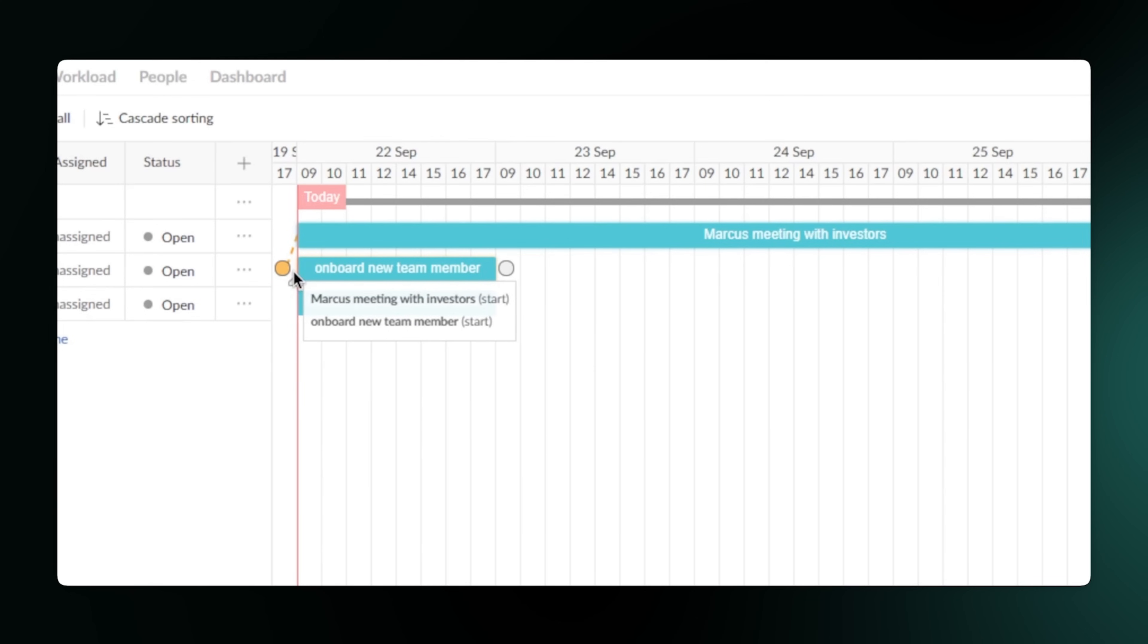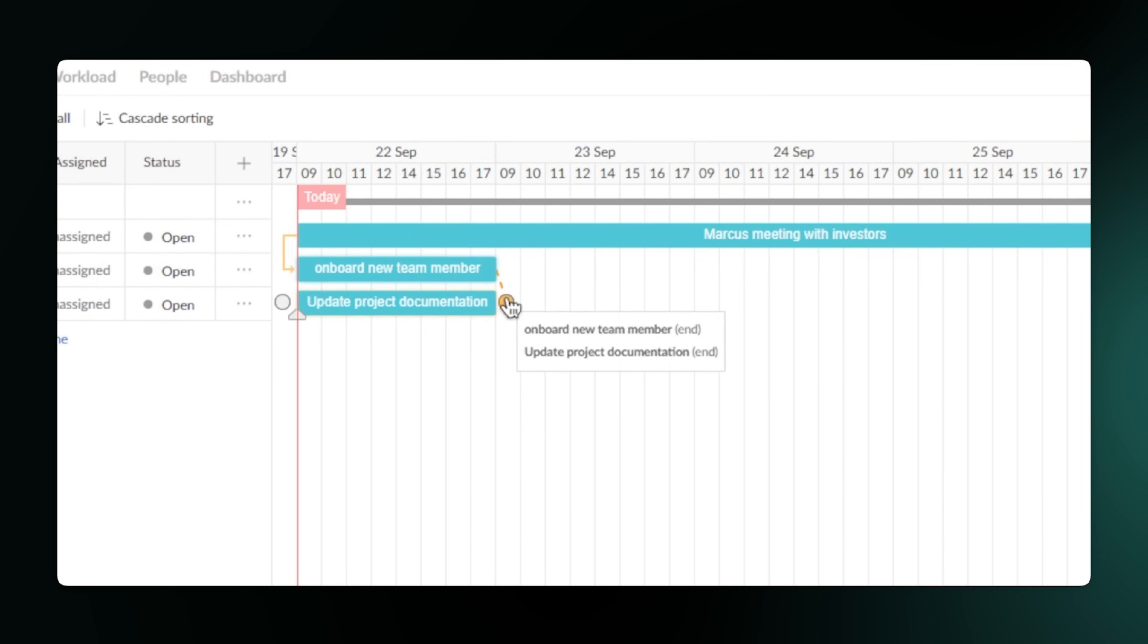See this? You can draw a line from one task to the next. This creates a dependency, which means you can't start the second task until the first one is finished. This is huge because it helps you see a clear project timeline and prevents things from getting out of order.